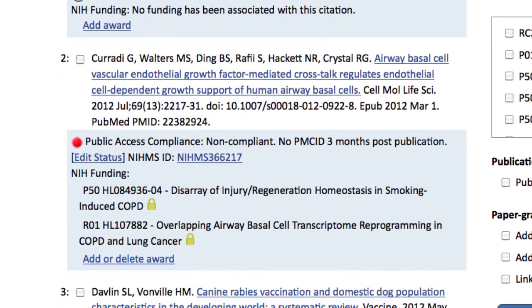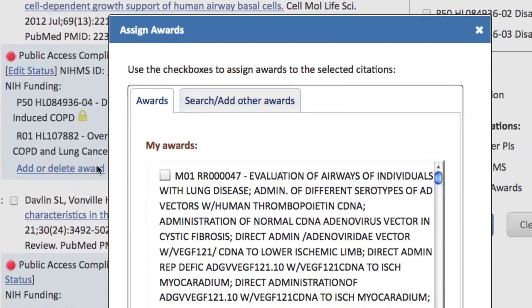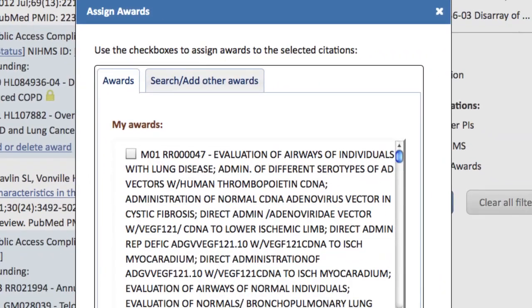To link funding to one of your citations, click on Add or Delete Award. This brings up the Assign Awards menu. You need to associate your papers with any NIH award that directly supports the paper.